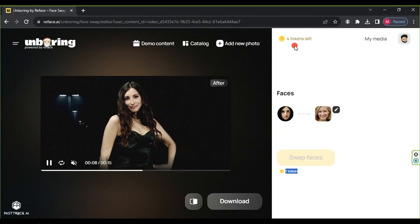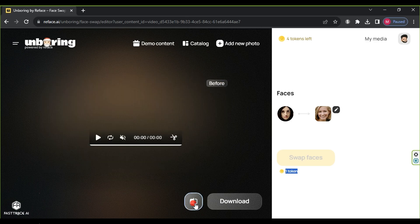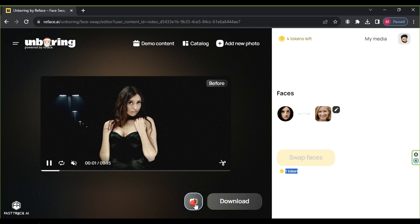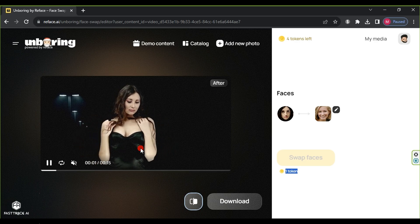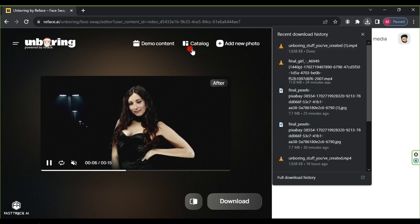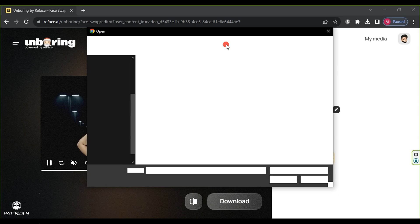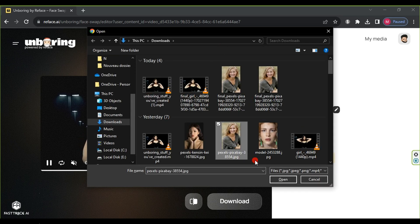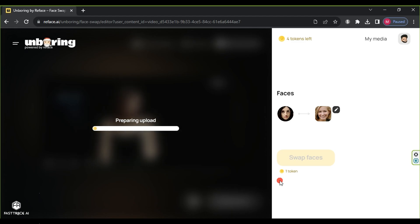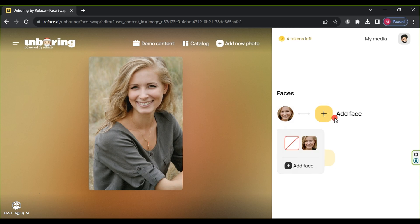Once the face-changing process is done, preview the result and compare it with the original video. You can judge the final outcome. Click download to save the video. Repeat the process, this time with a photo by clicking on 'Add New Photo'. Choose the personal photo whose body you want to use, click open, and wait for the upload. Then click 'Add Face', select the face image you want to use, click open, and press 'Swap Faces'.